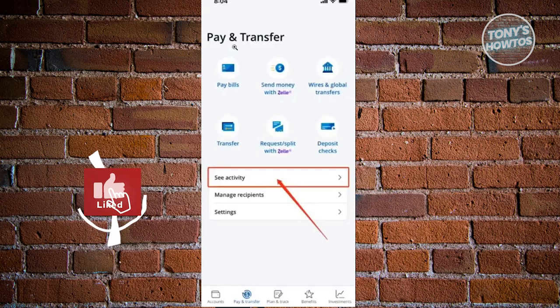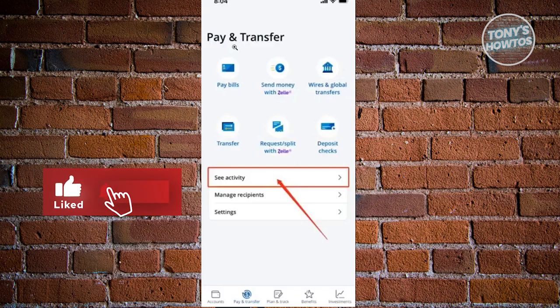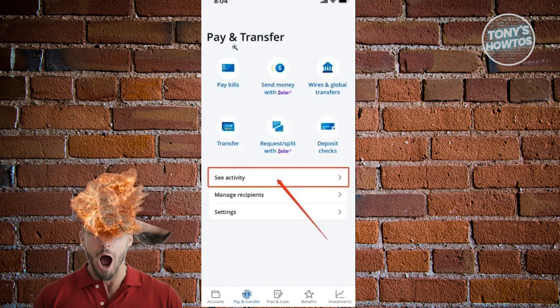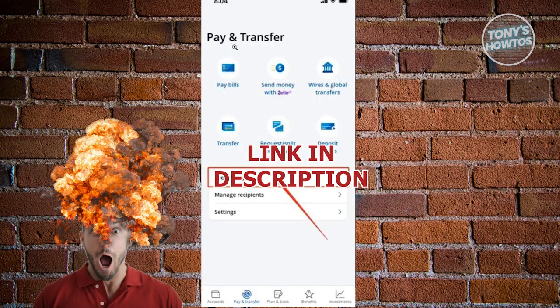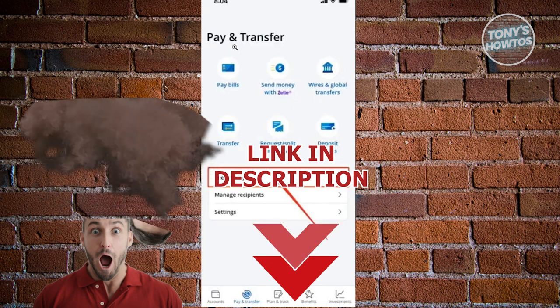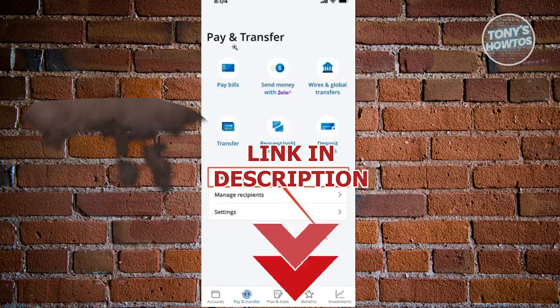Hey guys, welcome back to Tony's How To Use. In this video I'll be showing you how to cancel a Zelle payment on Chase app. But before we start, hurry up and check out the latest software just under this video. So let's get started.